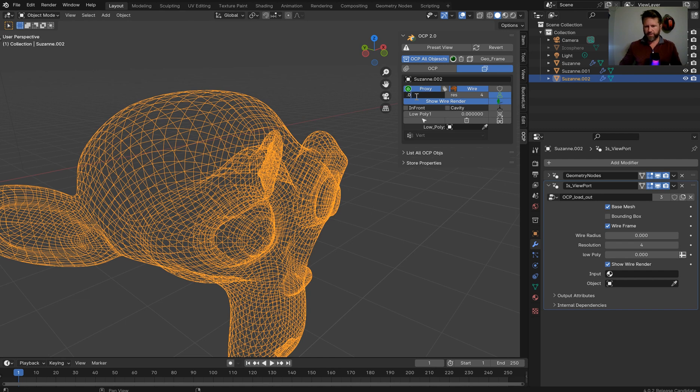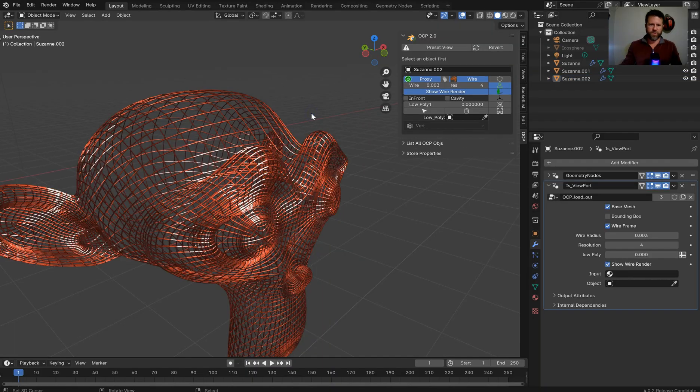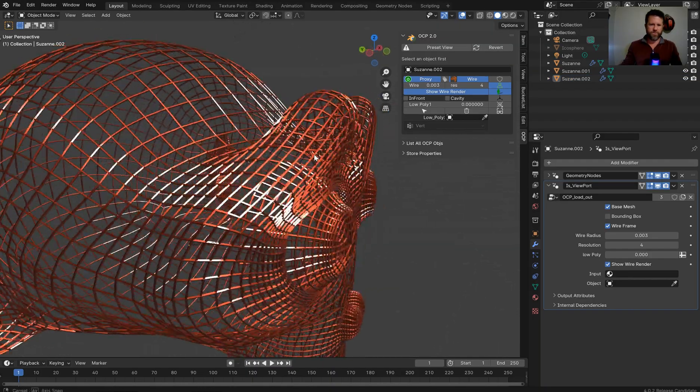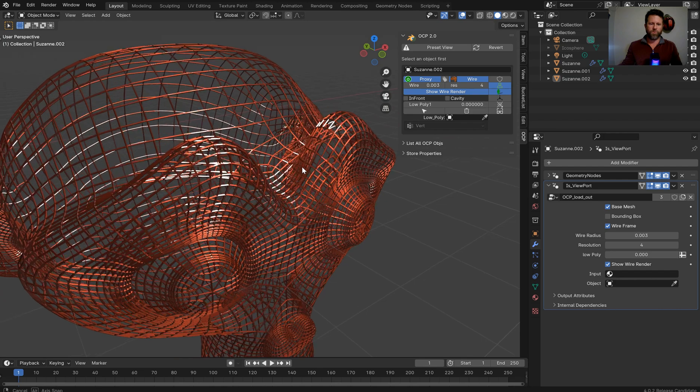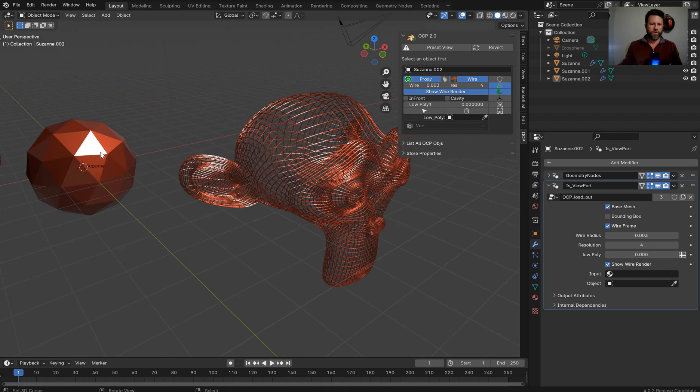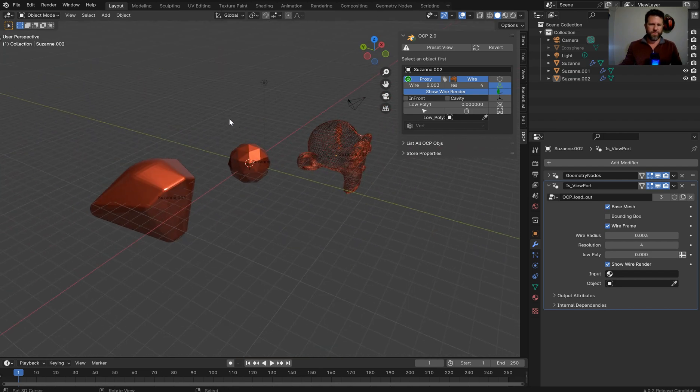So .003 should be pretty good. Give it a second for complex meshes, and then you'll have a very nice wireframe, and that will actually render out, whereas the convex hull will not.